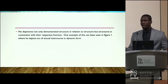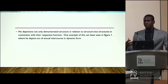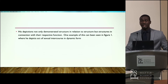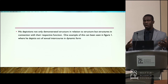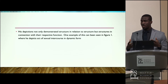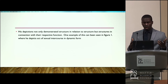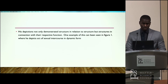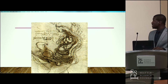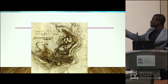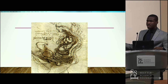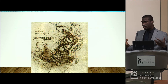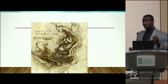His depictions not only demonstrated structures but also demonstrated structures in relation to their functions. One good example of this is where he depicted how sexual organs work together — not just synergistically, but complementarily to accomplish their function. Although the internal anatomy may not be completely accurate, this can be viewed as a conceptual picture of how these sexual organs work together to accommodate their function.